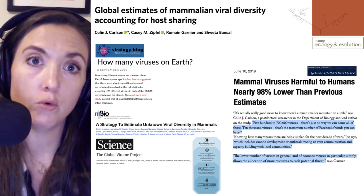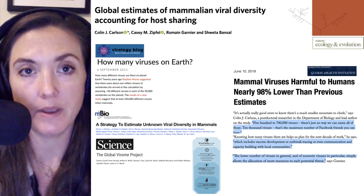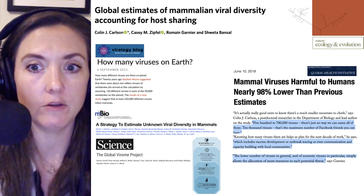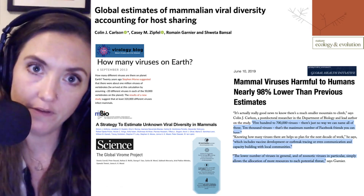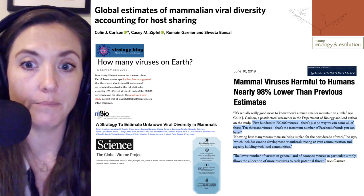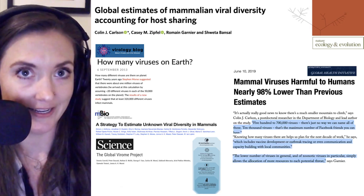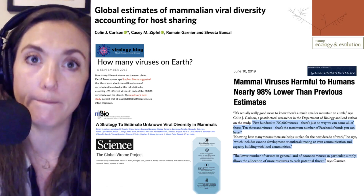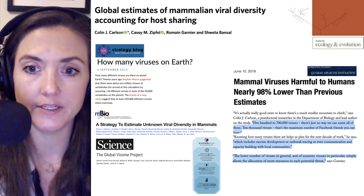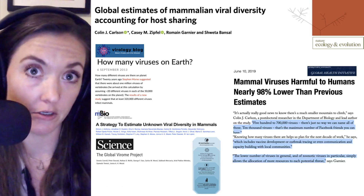This new lower number has a lot of important implications, as highlighted by the authors in a press release from Georgetown, the university where the research was conducted. First author Colin Carlson notes that 500,000 is simply too many to find and characterize, but if you think about 10,000 to 12,000 — roughly the maximum number of Facebook friends one can have — that's a number that seems more manageable. Carlson goes on to say that knowing how many viruses exist allows preparative work such as vaccine development, outbreak tracing, and capacity building for potential outbreaks.